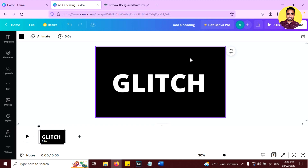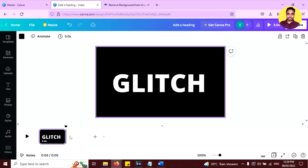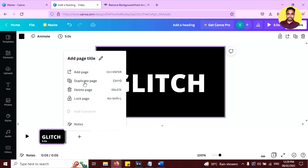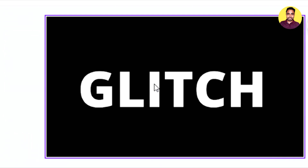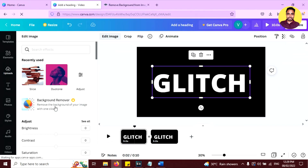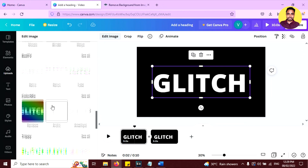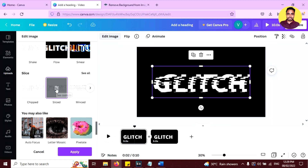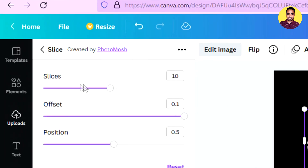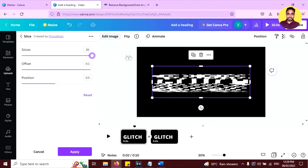Now please follow these steps carefully. First, duplicate this page by pressing Ctrl+D, or you can click the three-dot menu and click duplicate page. Now select the first page, select the text image, and click on edit image. Scroll down and select the slice effect. Click on it and change the slices setting to 20.